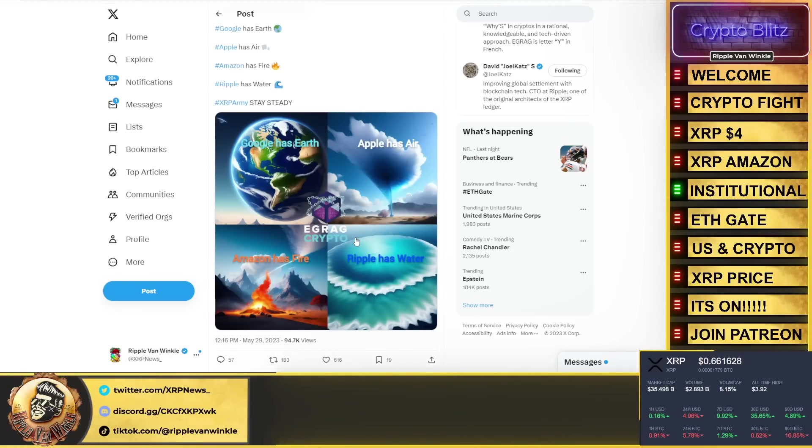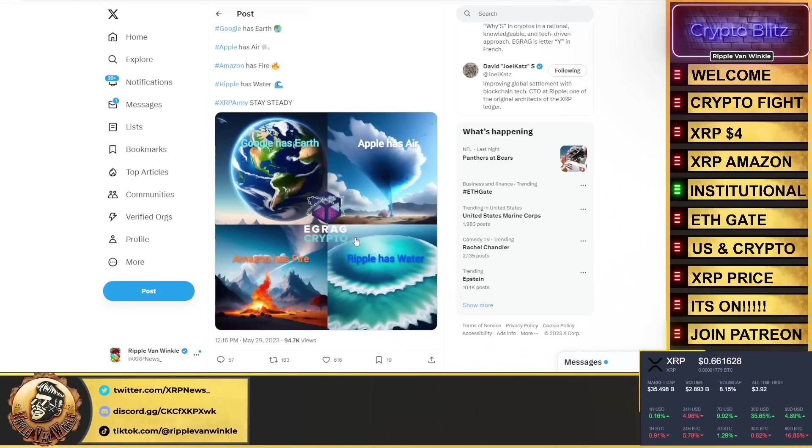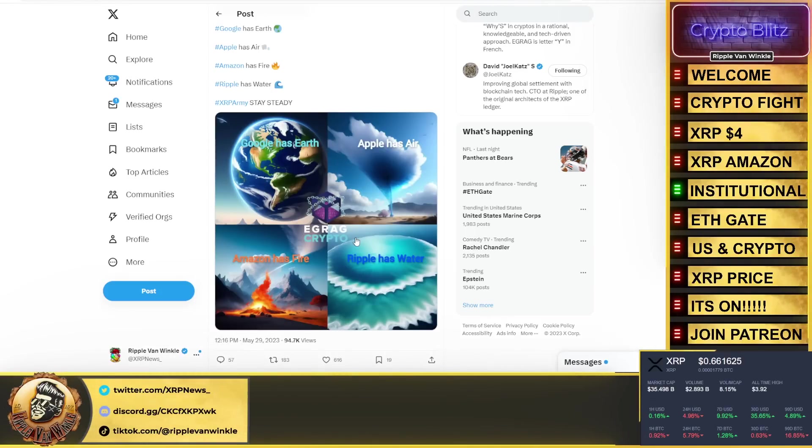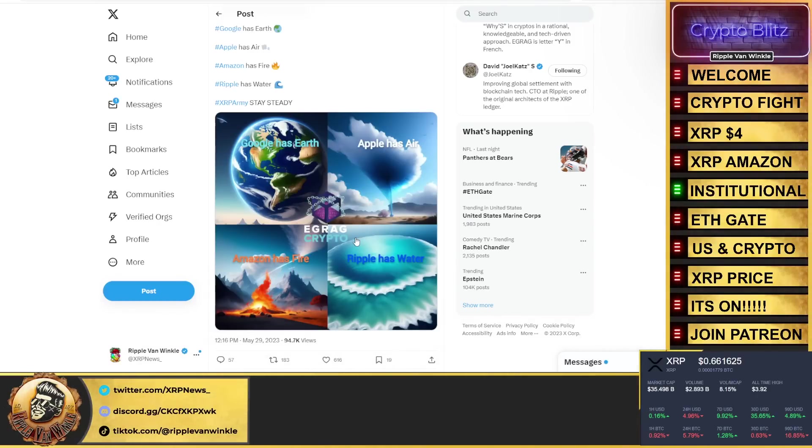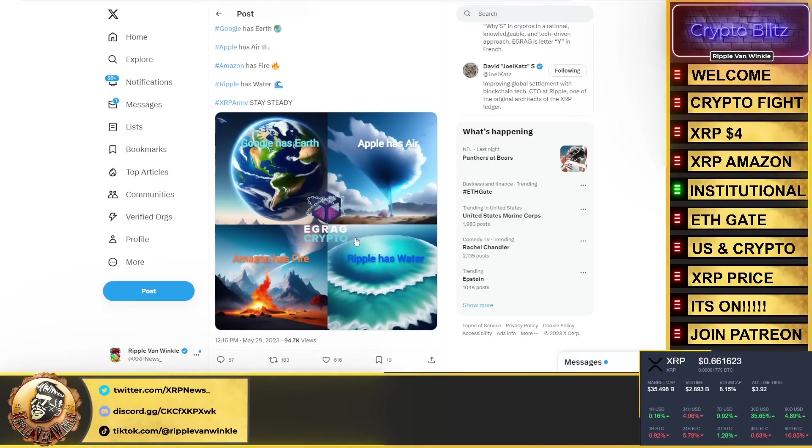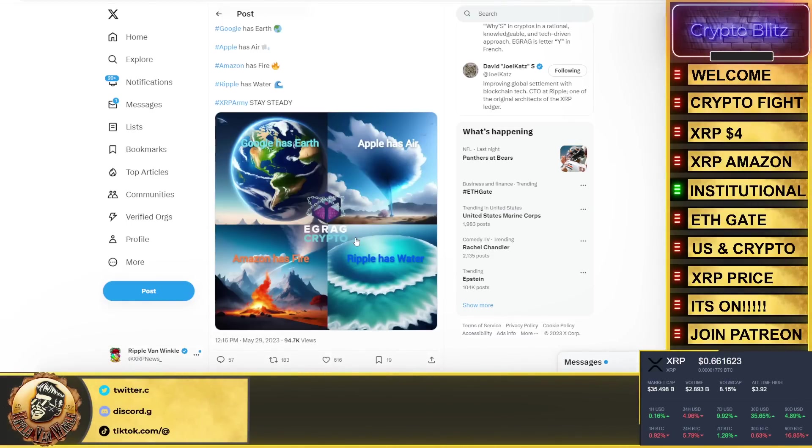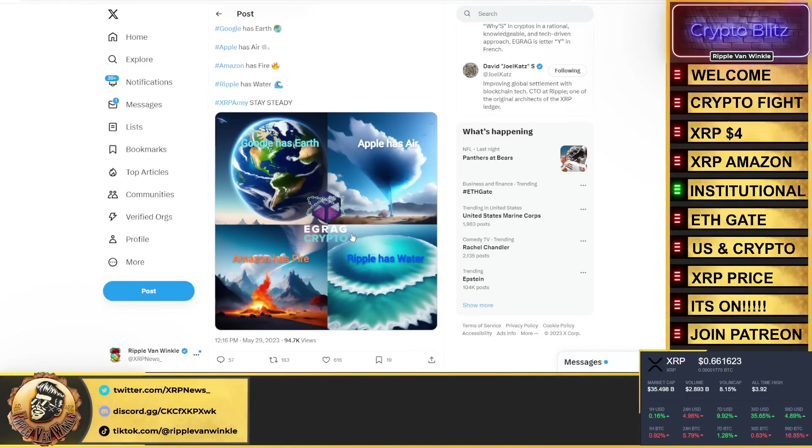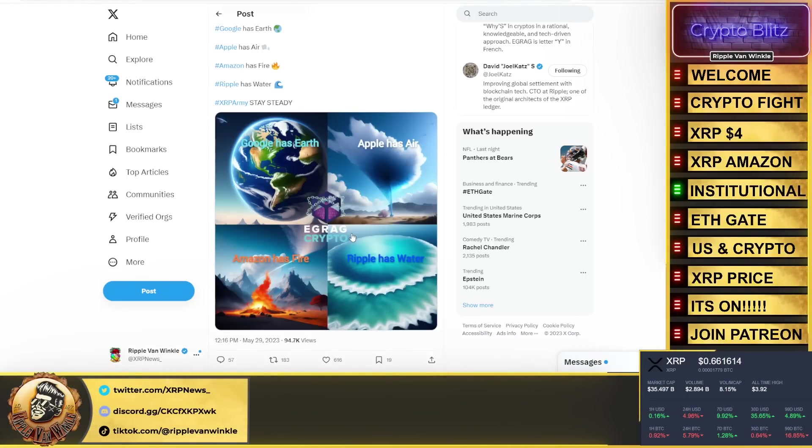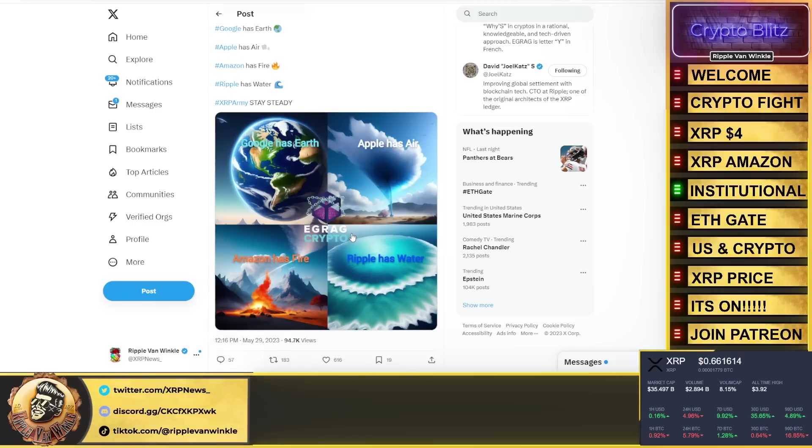And what Ripple is doing and what they are building out is going to change the financial landscape forever. Nostro-Vostro accounts going away. SWIFT is even changing how they're starting to do things and moving towards the digital approach. Ripple has been at this for over a decade now.